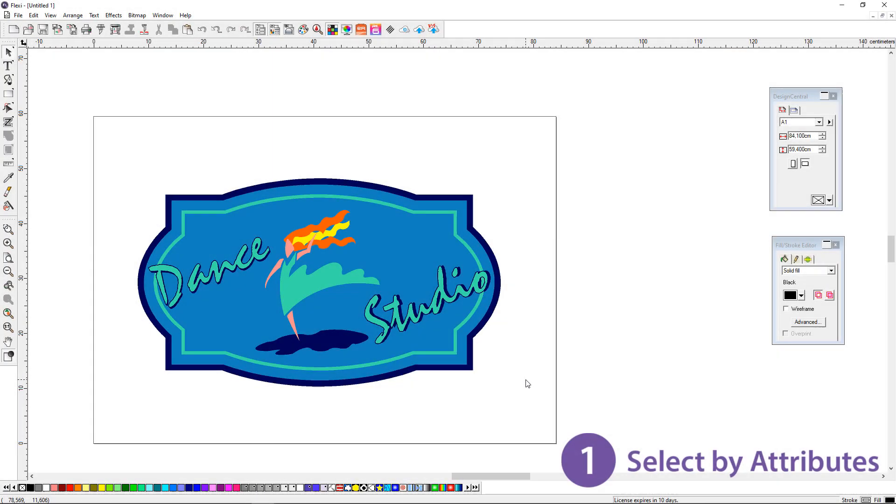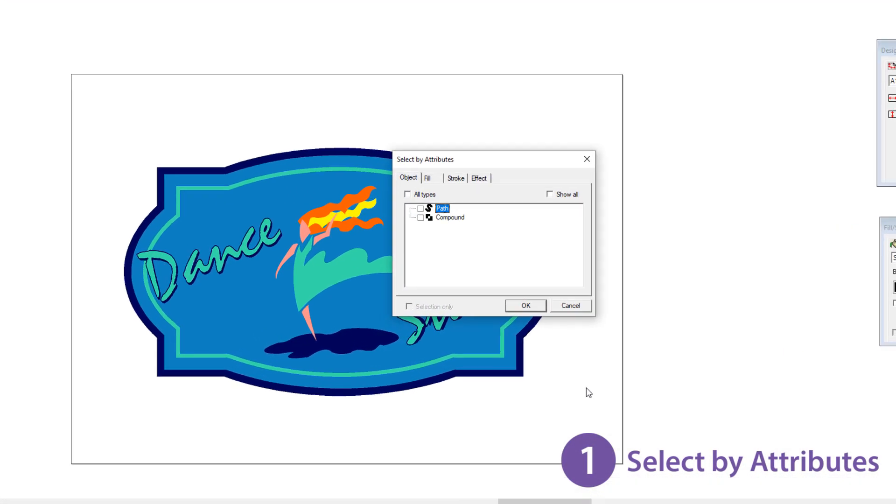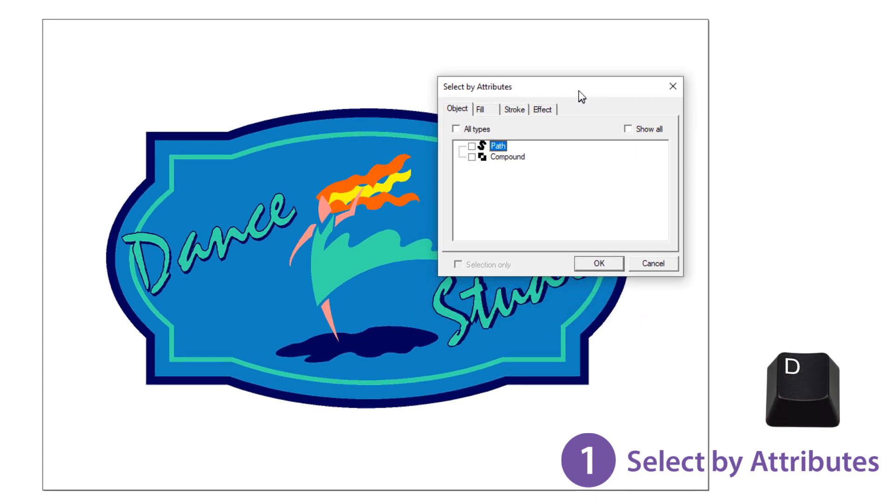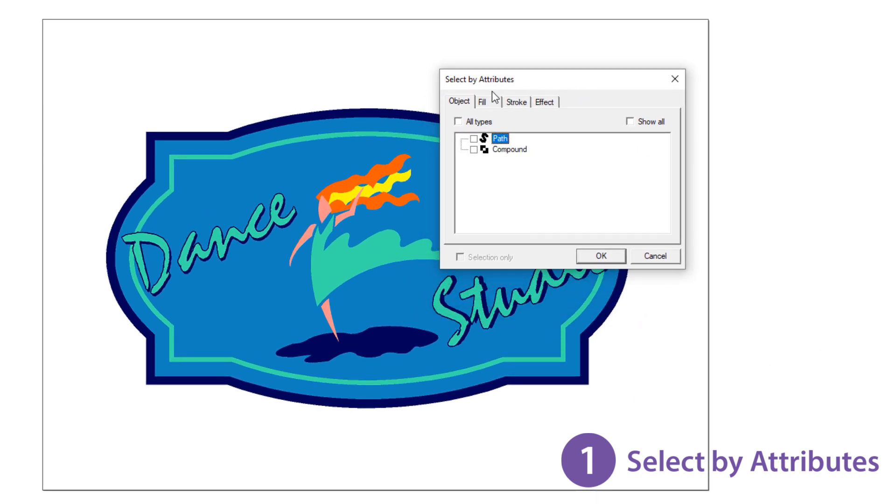And my number one feature in Flexi 19, select by attributes. Use keyboard shortcut D to open up the select by attributes interface.